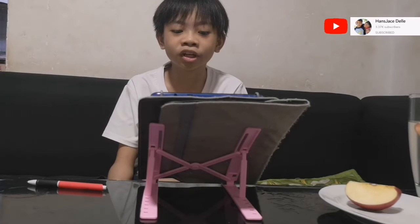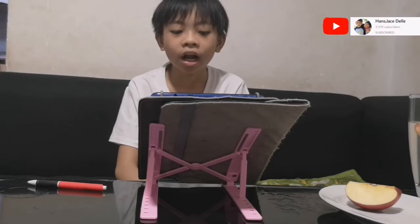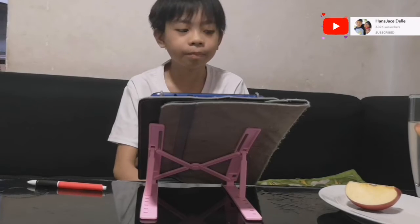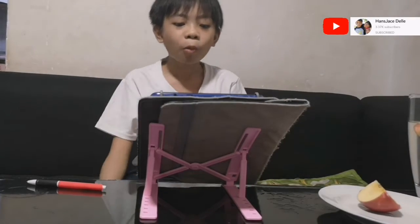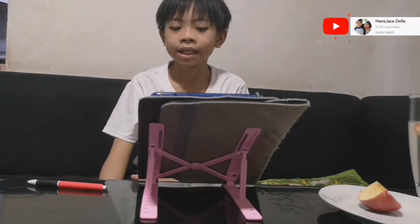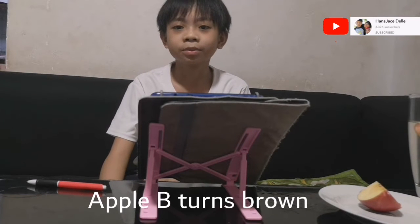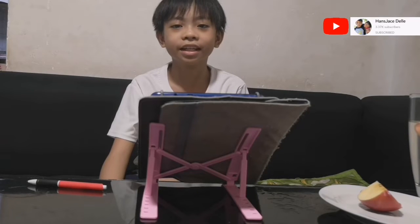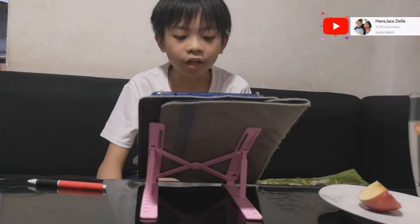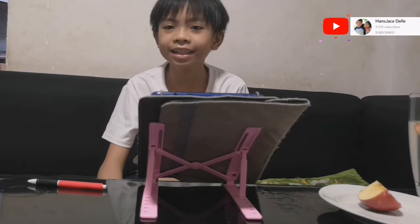Let us answer the question. Apple B turns brown because it's exposed to air which contains oxygen. Will apple A eventually turn brown if left overnight?